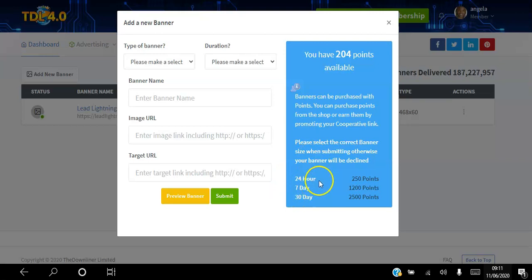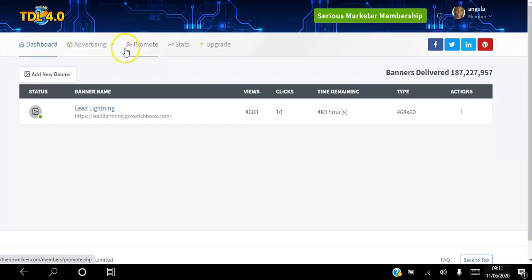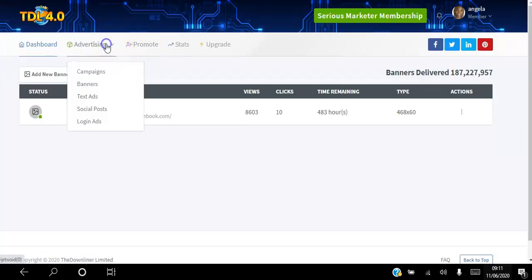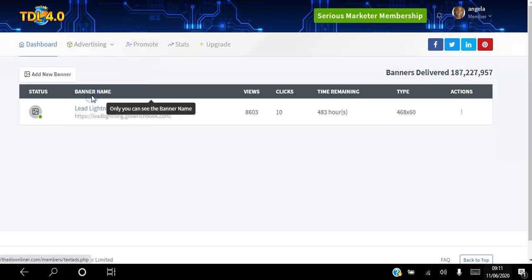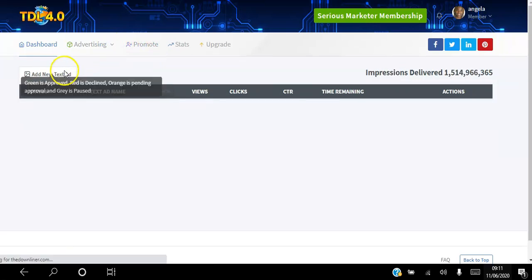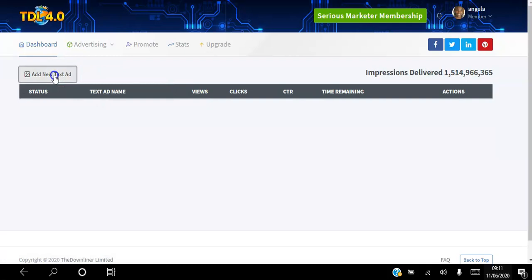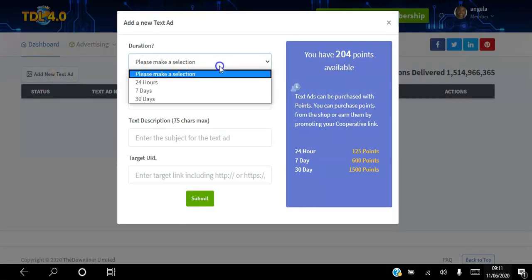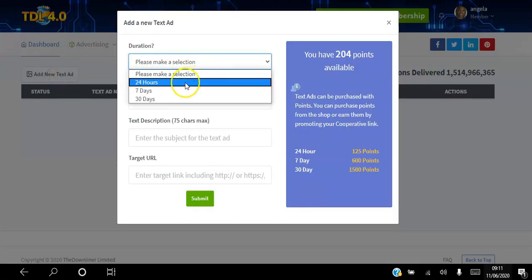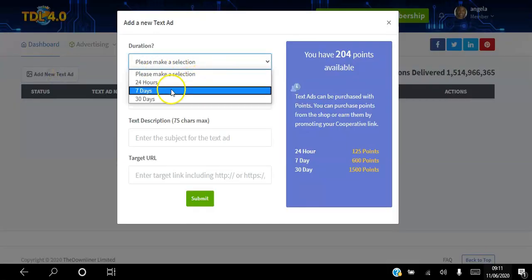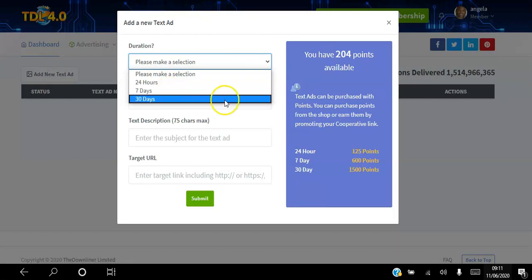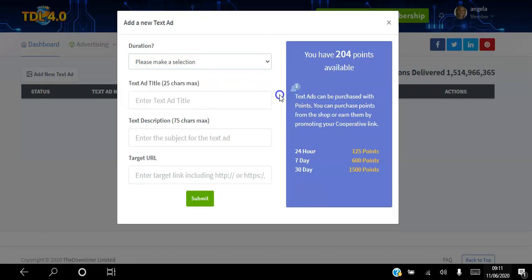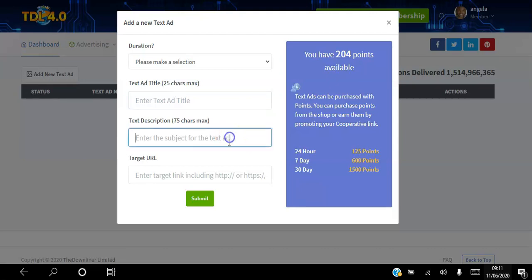You can also go ahead and add text ads. If you click add text ad, you can choose how long you want it to run for: 24 hours, 7 days, or 30 days. You can add the title, description, and the URL where you want it to go and hit submit.